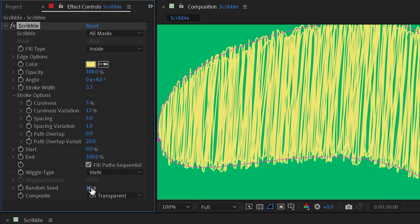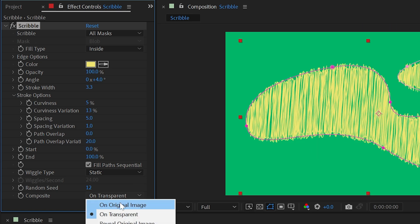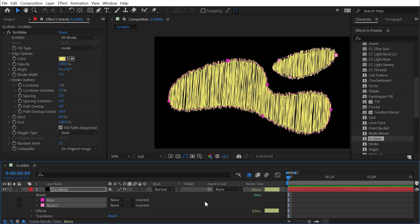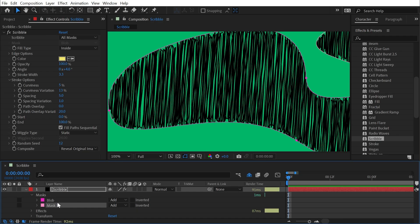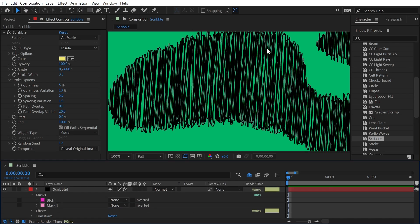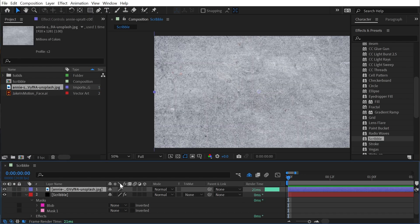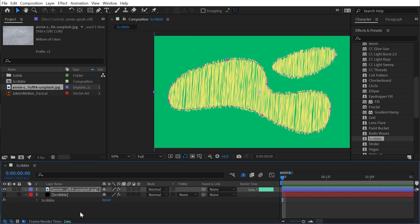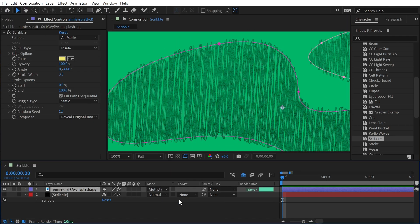Random Seed can also be used in Static mode if you want to keyframe it or add an expression to generate the scribble at a very specific rate. Finally, Composite is set to On Transparent, but I could change this to On Original Image — in this case just a solid. I could also change it to Reveal Original Image, where the texture is used as a matte for the layer behind it. Using Reveal Original Image allows you to use a texture to give these lines more grit.